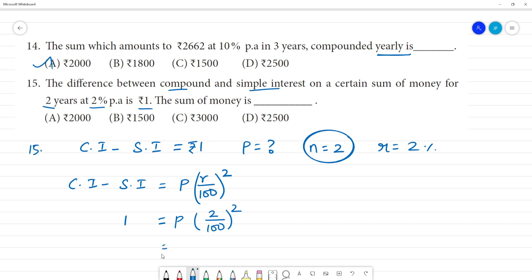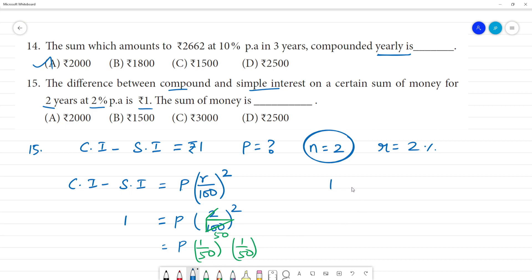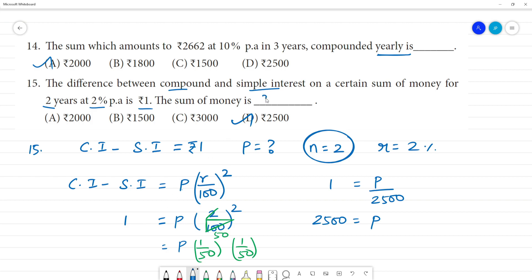So 1 equals P into 1 by 50, whole squared, which is P by 2,500. Cross multiplying, P equals 2,500. So the answer is Rs.2,500.